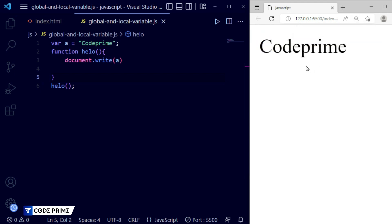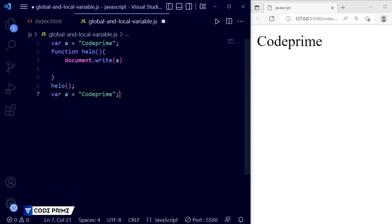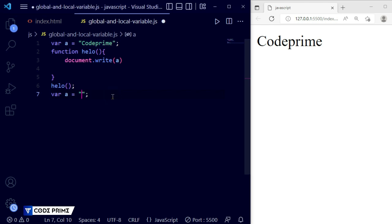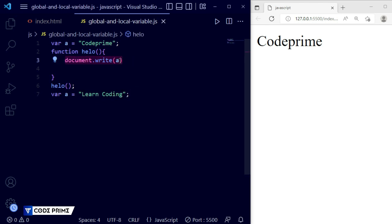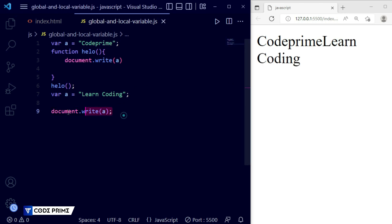Let me zoom in so it's easier to understand. This global variable declared outside the function on top is working perfectly. Now I'll copy the variable declaration and place it after the closing curly brace of the function — the footer side — to show it still works as a global variable. I'll assign a new value, 'Learn Coding', and add another document.write to print it.